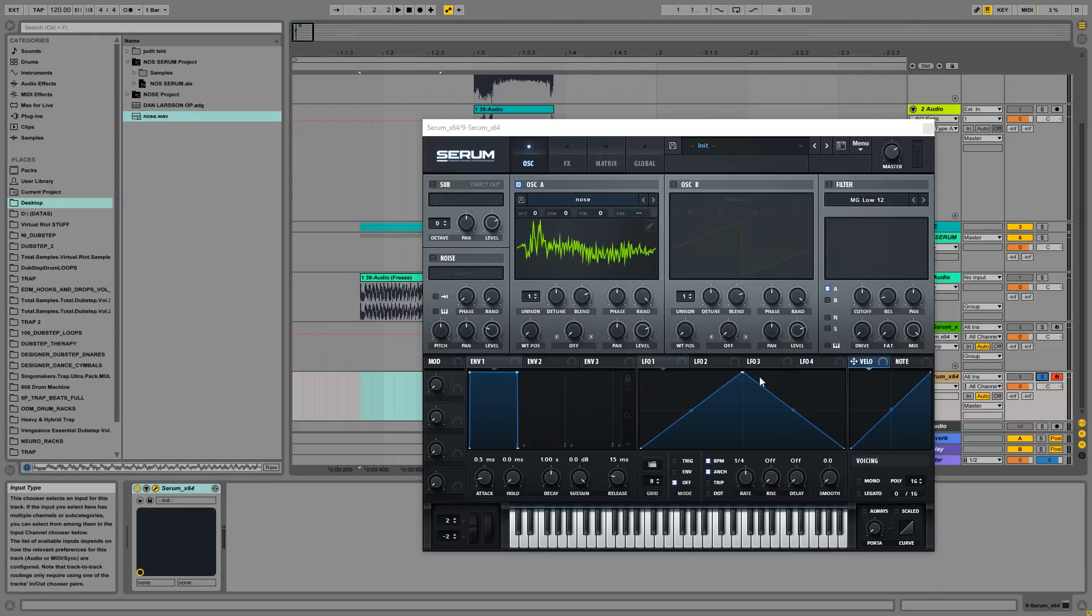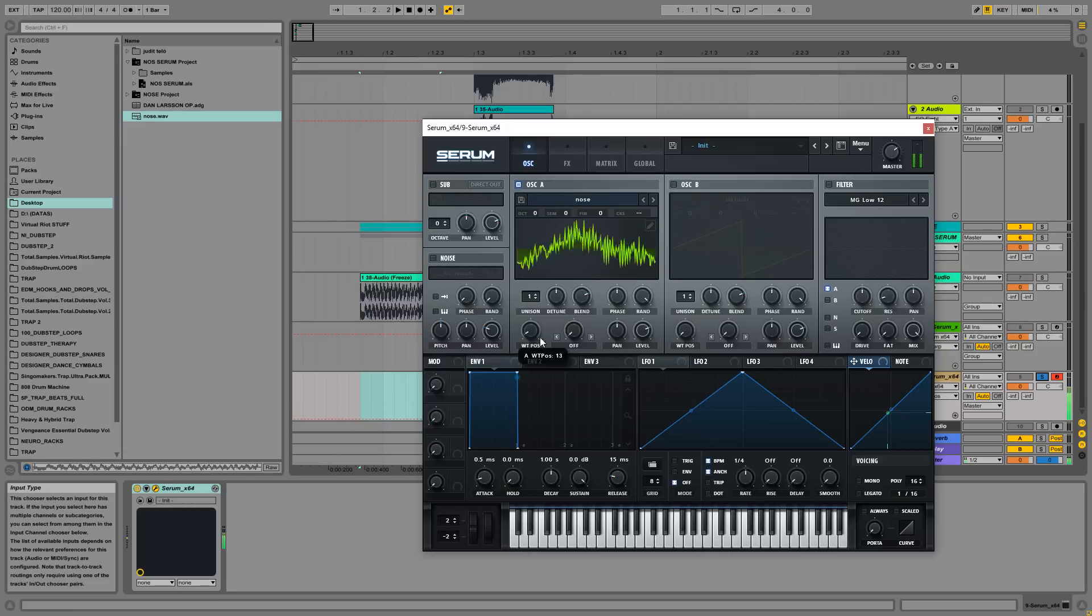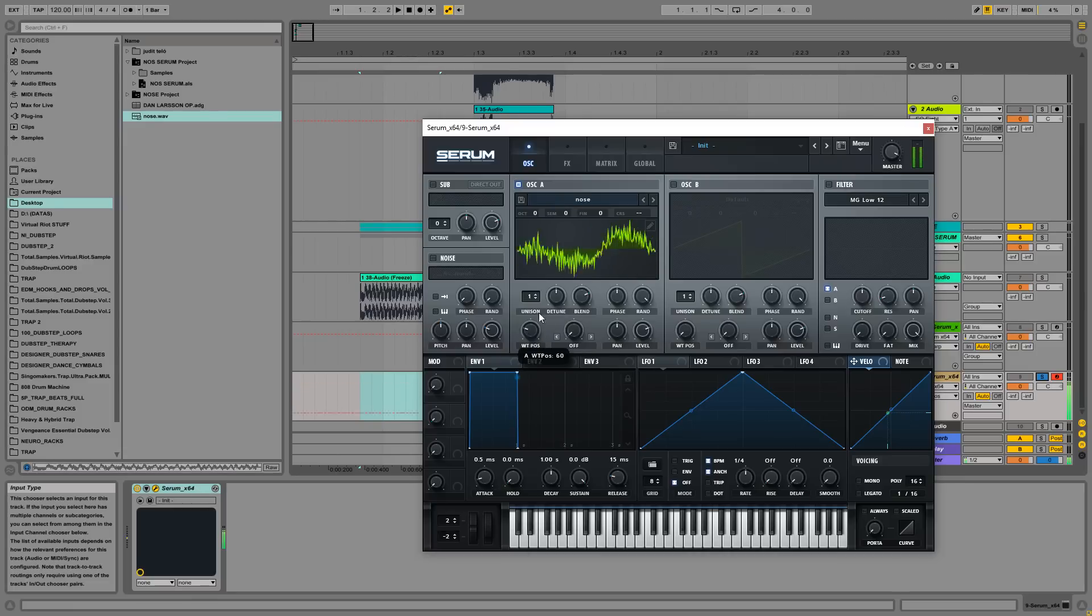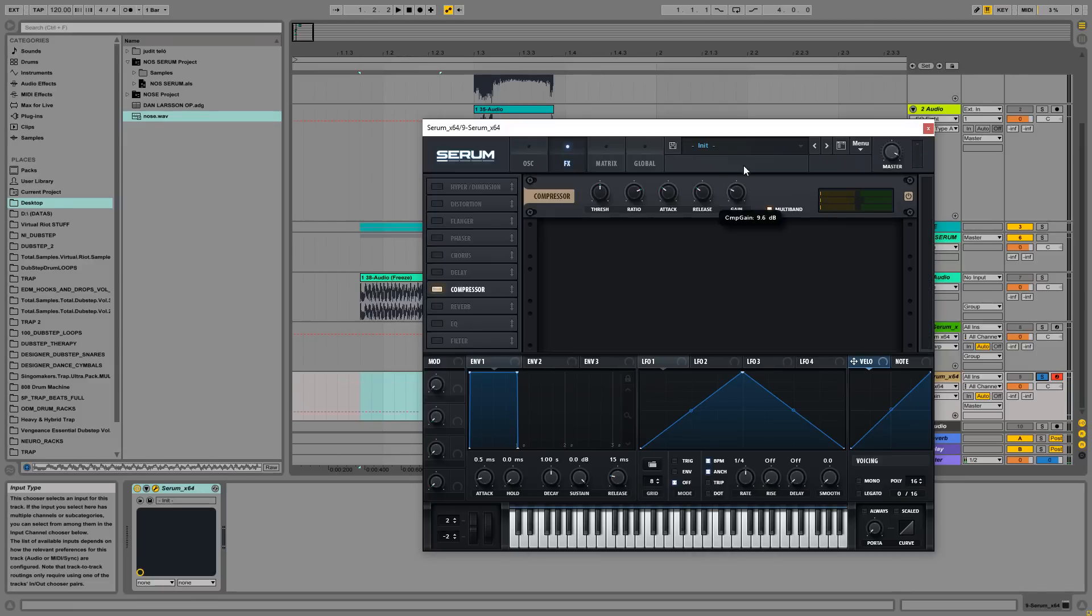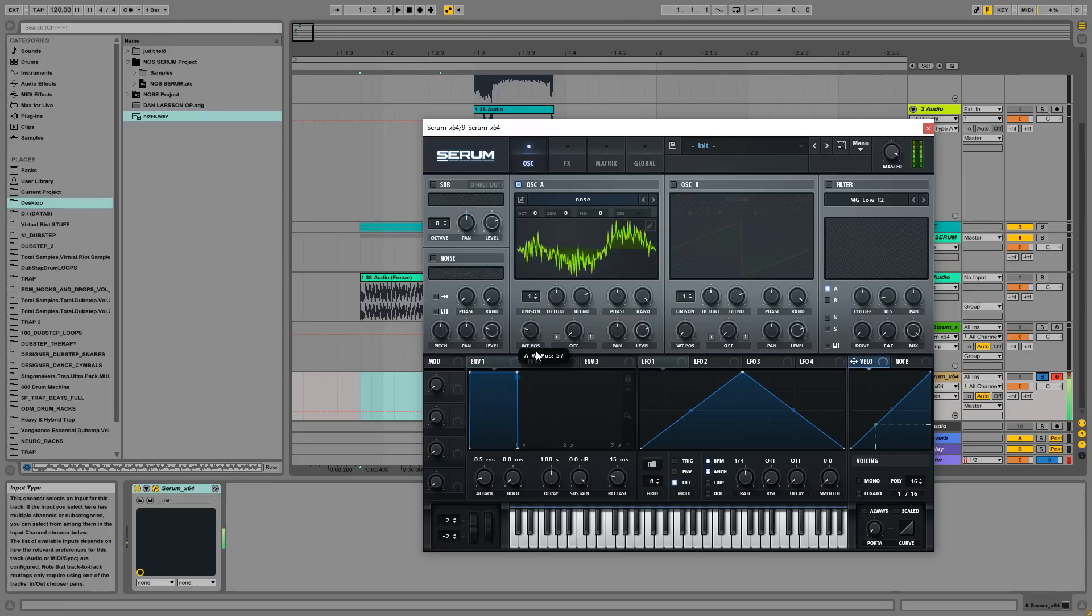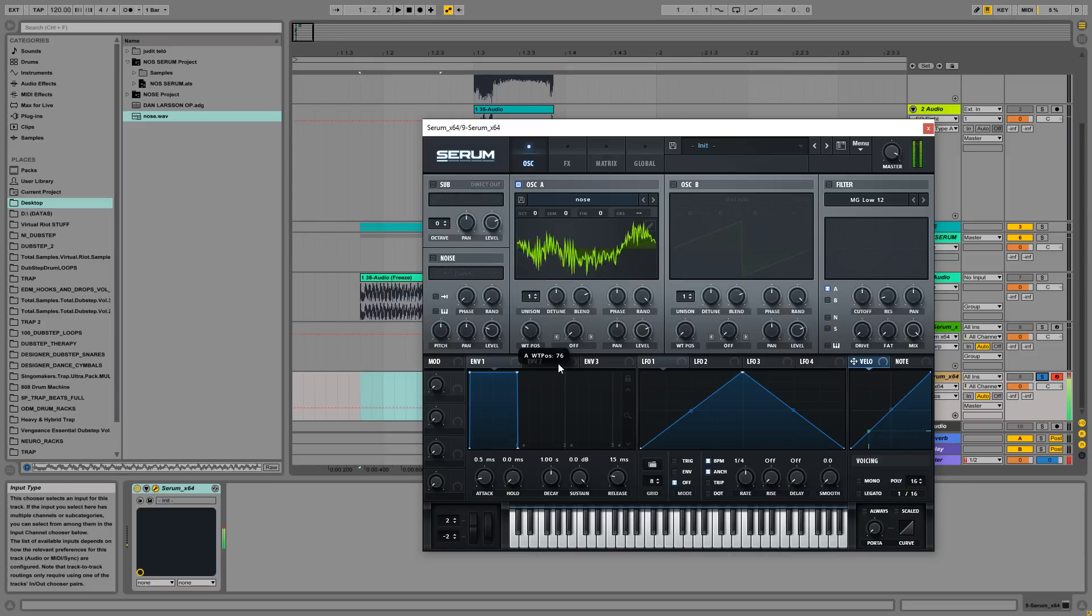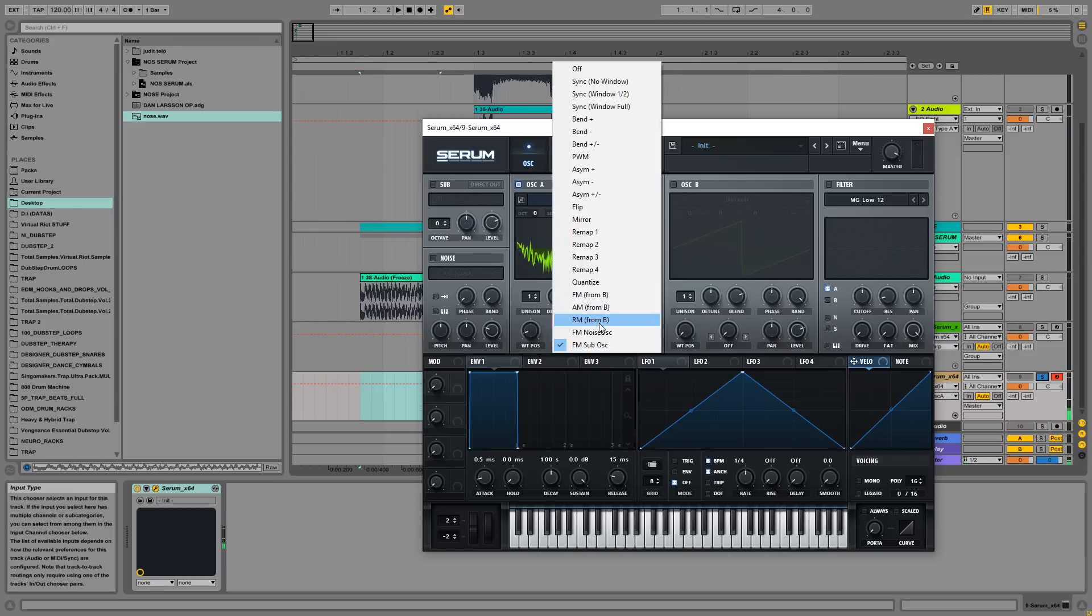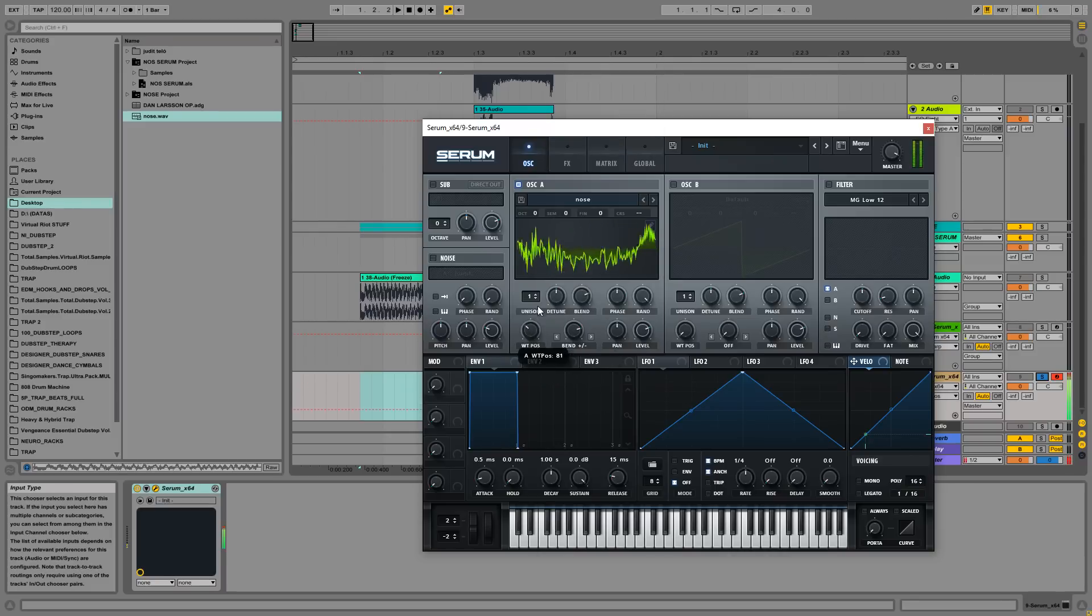So what we are having now, similar to this. I always like to add a multiband compressor. So why not just bend it using a bend plus minus.